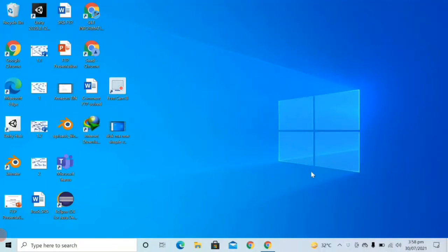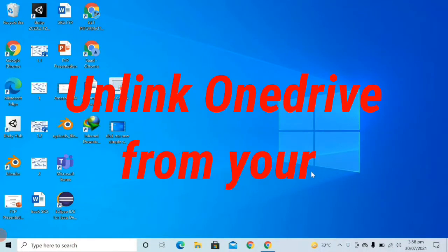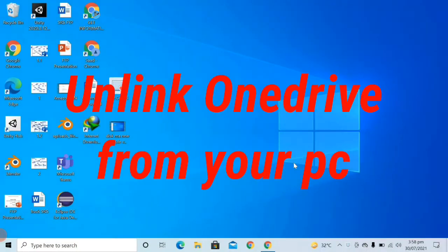Hi viewers, in this video I am going to tell you how you can unlink OneDrive from your PC.